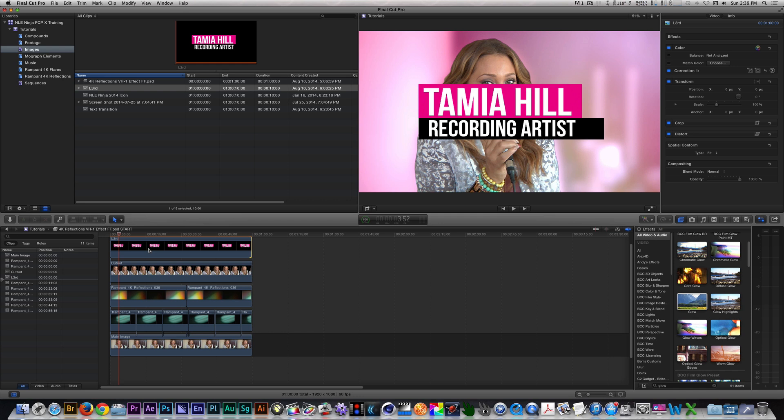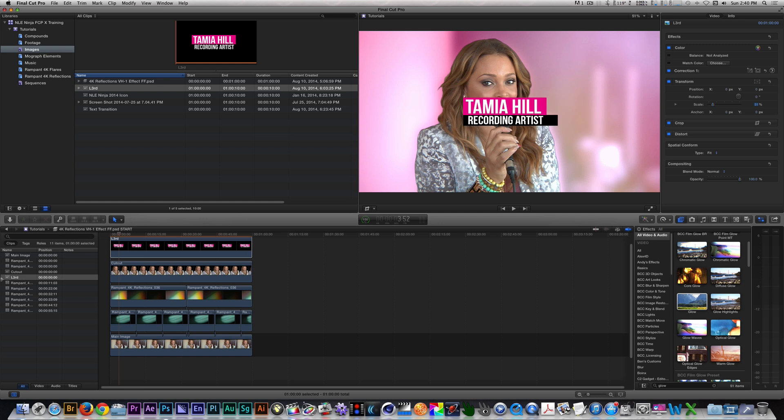Now our lower third is a bit big, but we're going to make it smaller by selecting it and going to the Inspector. So let's select it now. Let's change the scale from 100 to 51, and I'm going to move this towards the right side of the screen.